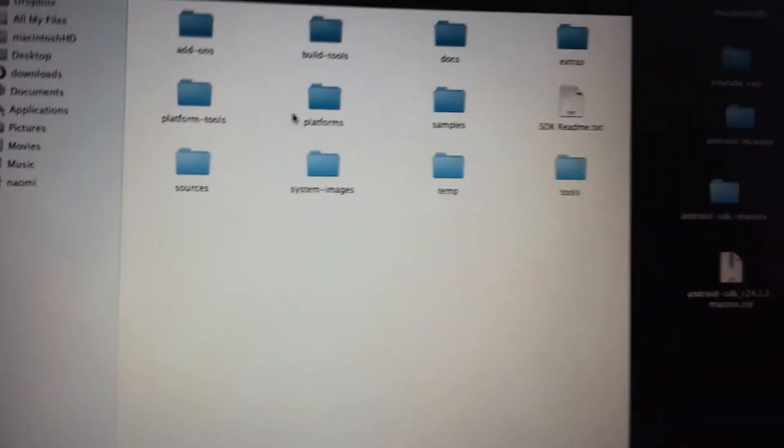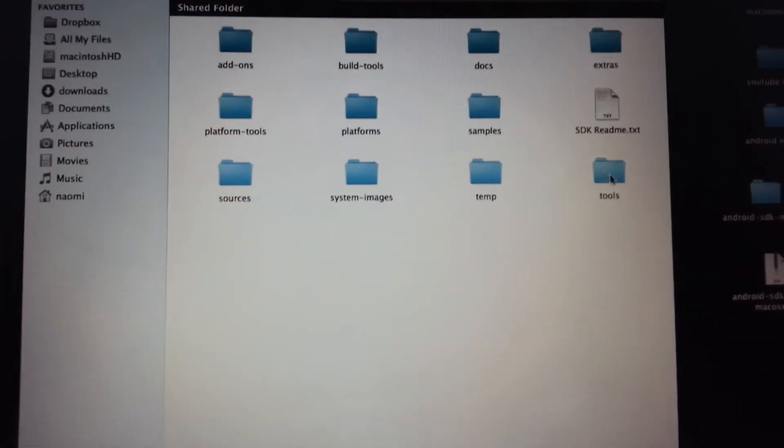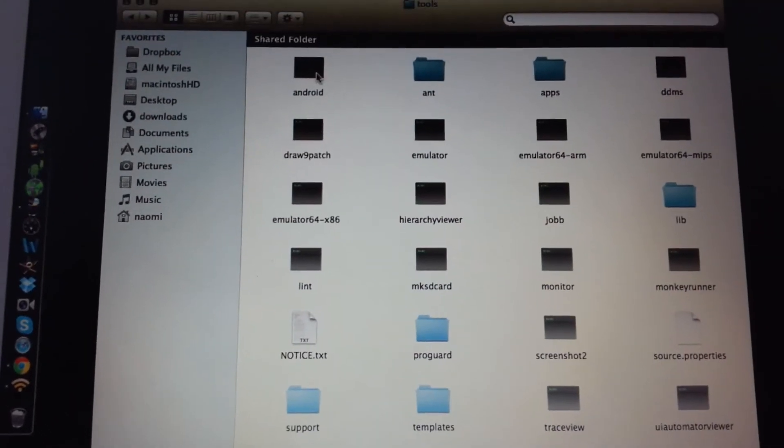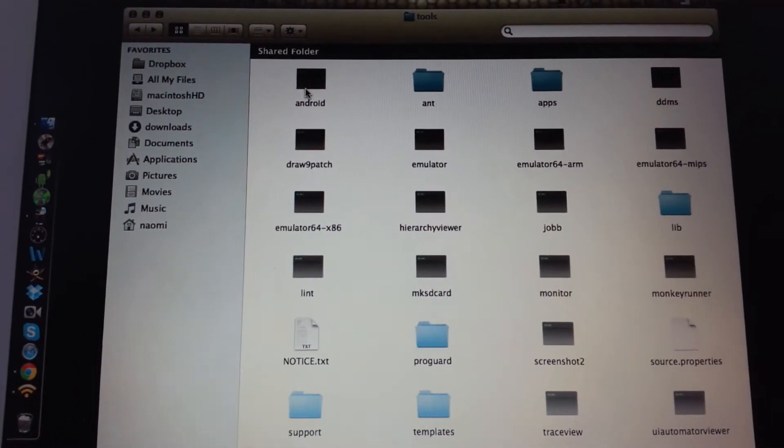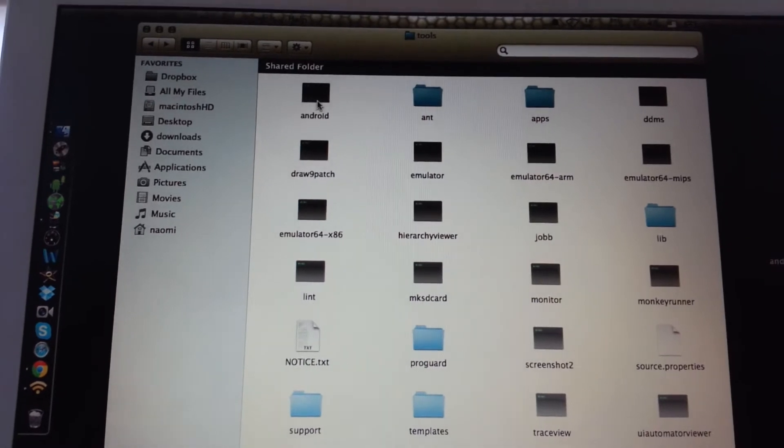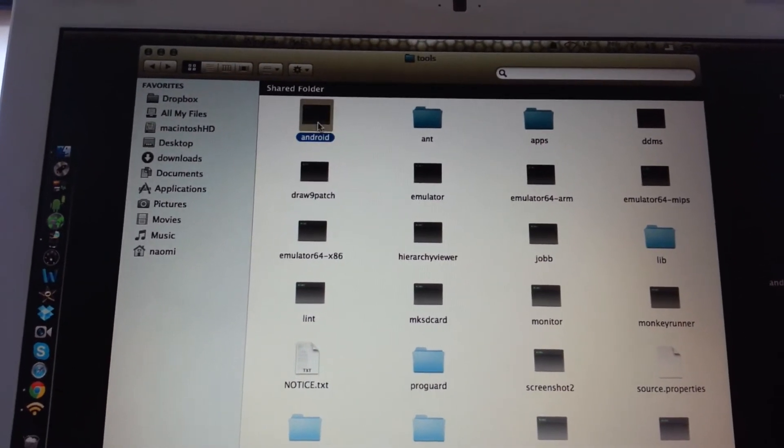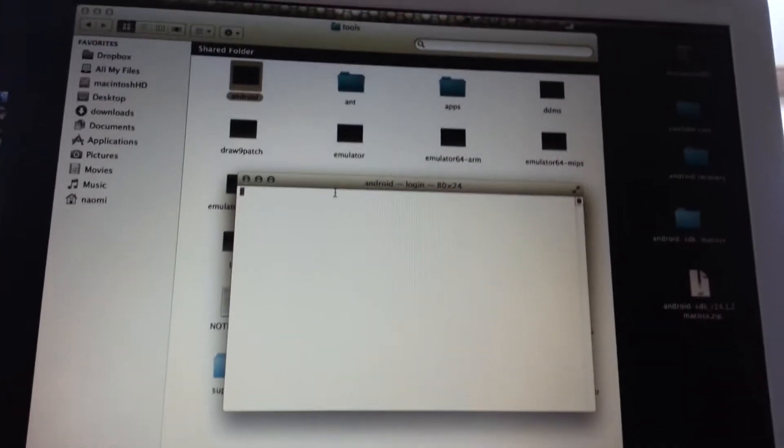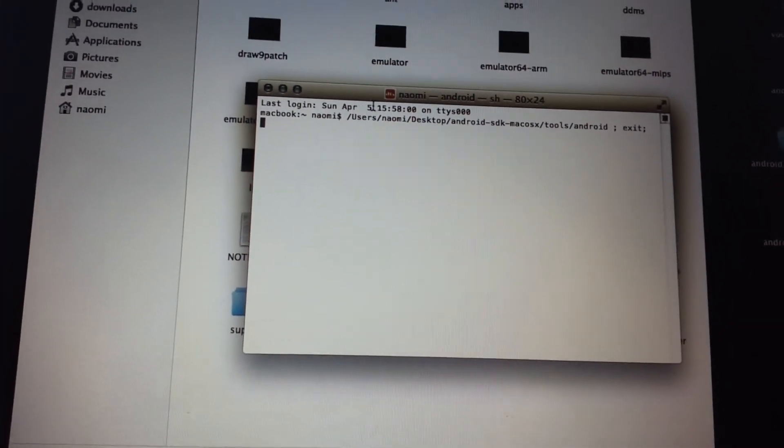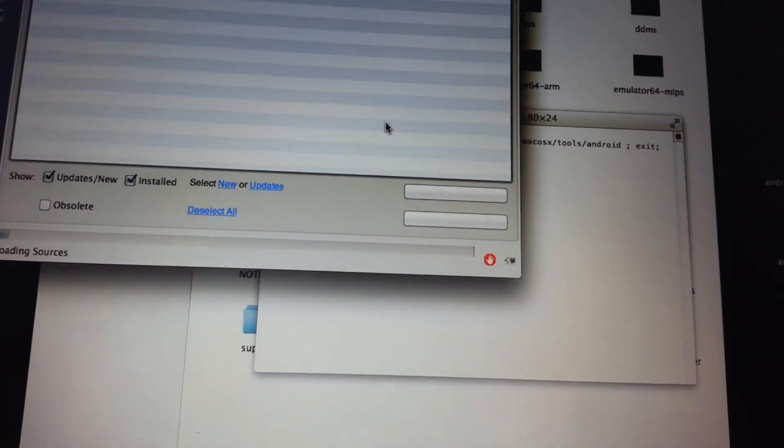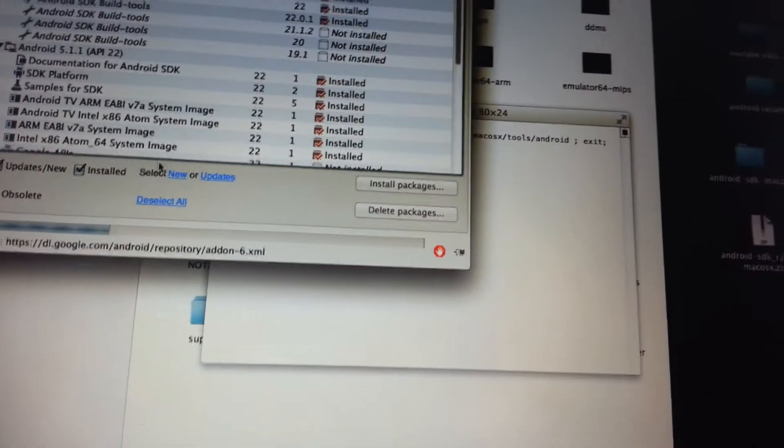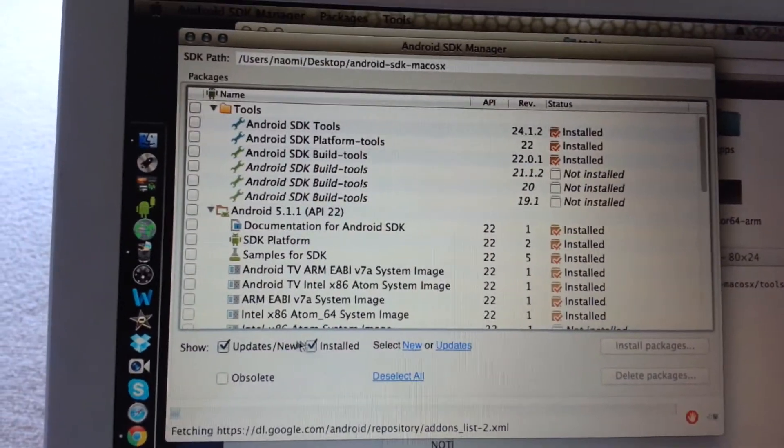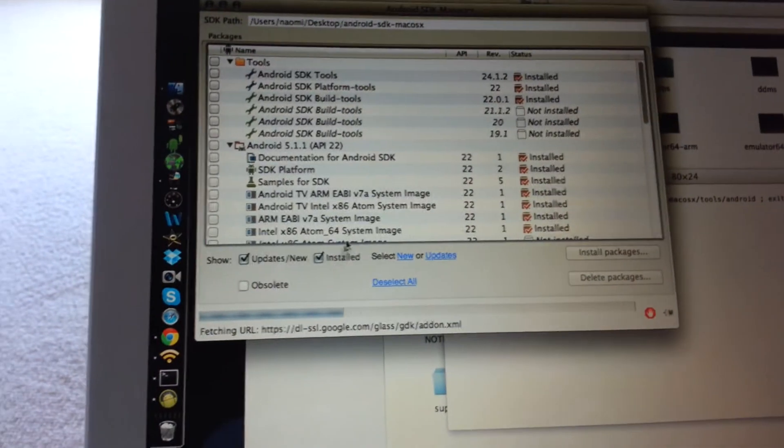What we're going to do first is go to tools and on Android here, double click it. It's going to do that, and this is basically going to install the tools we need. So this is the window that came up, updates and installed is selected.